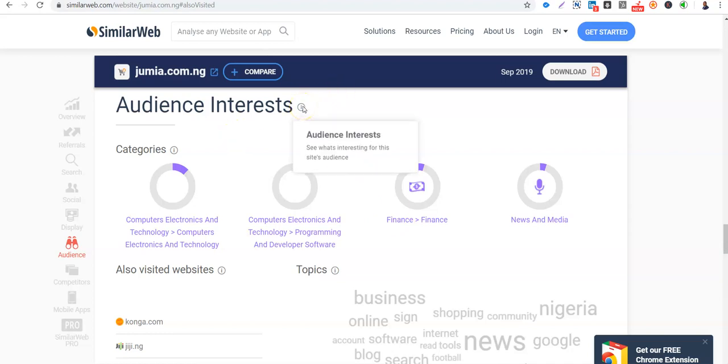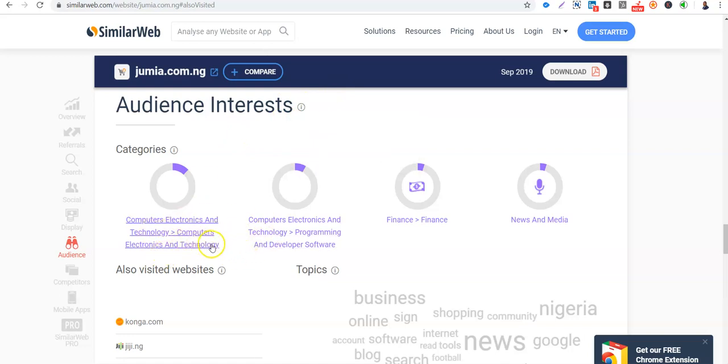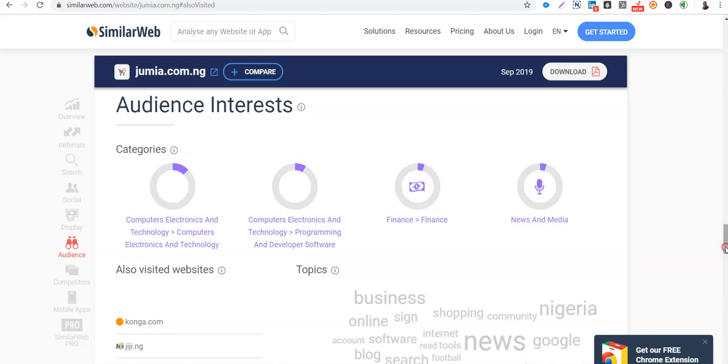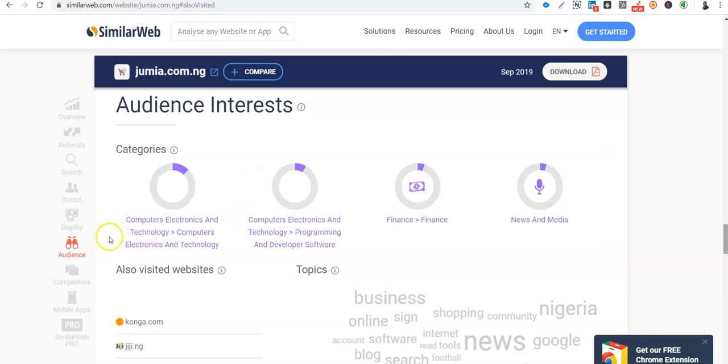So it talks about what's interesting for the audience. So people that visit Jumia are interested in computers, electronics and technology. They are also interested in programming and developer software. They are interested in finance. They are interested in news and media. So this gives you an idea of kind of people that visit Jumia. So definitely those are interested in computer technology. Because it is only people that are IT, tech savvy, that want to order stuff online.